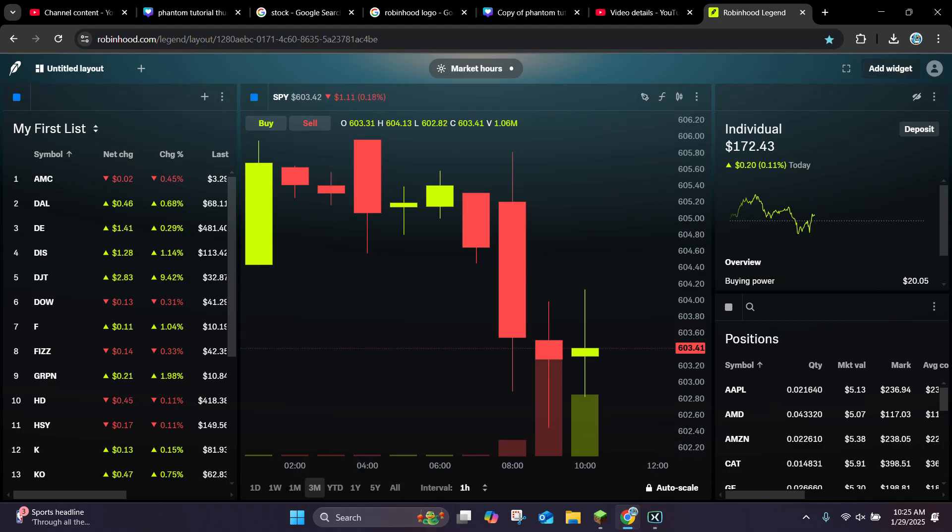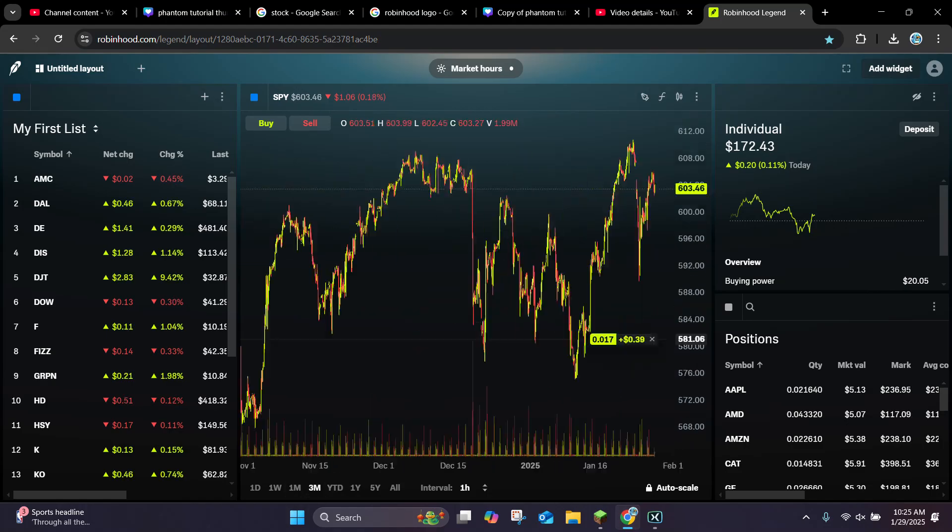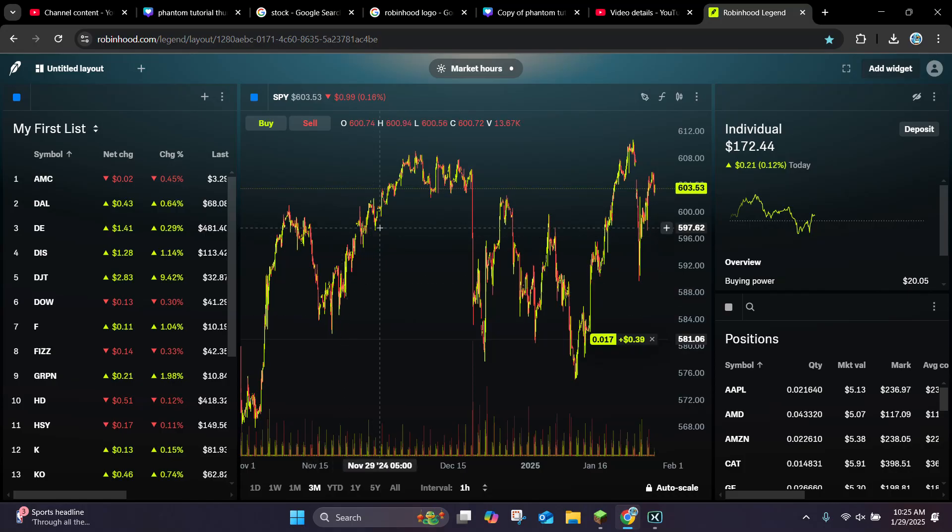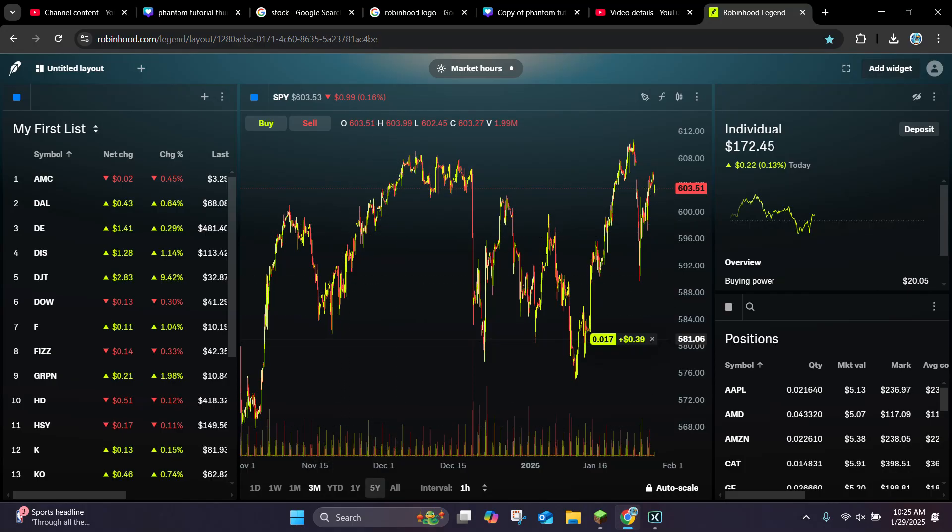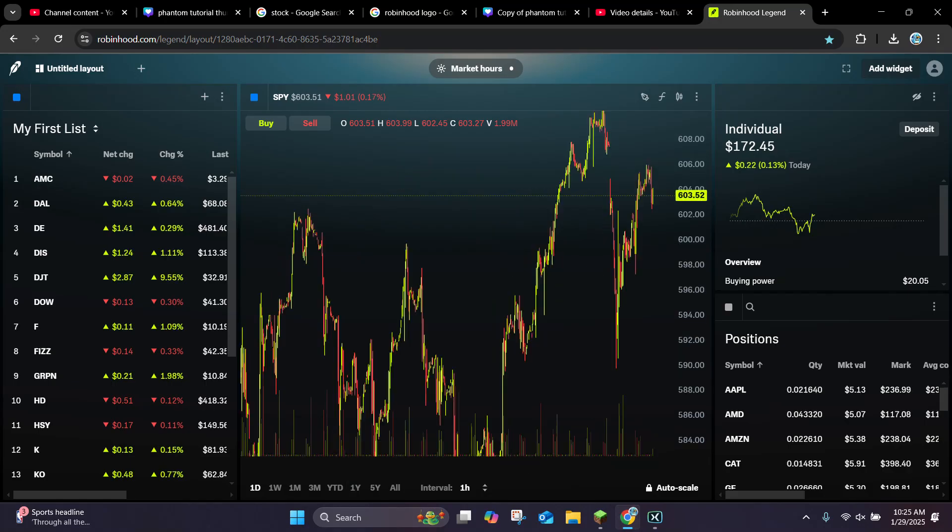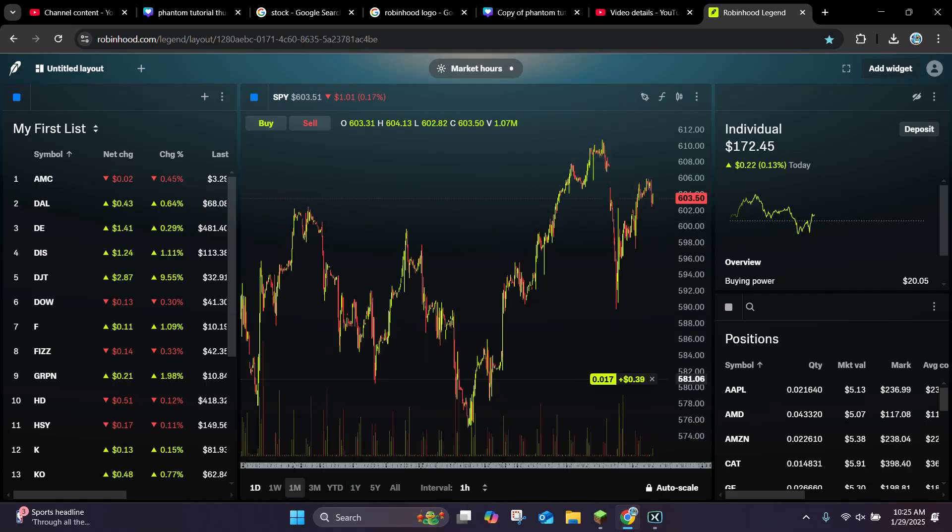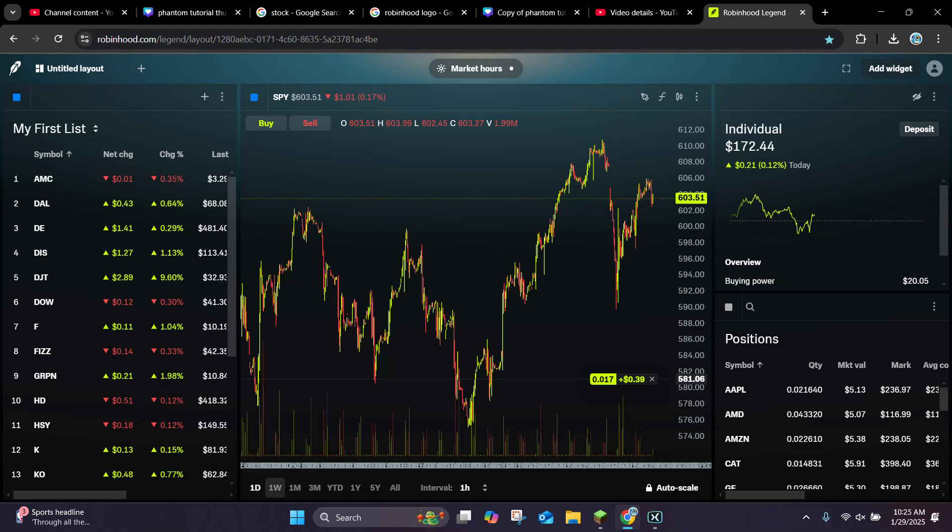And another thing you can do is change this on the day time frame. We can put it at like a 3 month time frame and it's going to adjust. We can put it at a 1 day time frame and it's going to adjust it like that at the 1 hour time frame.